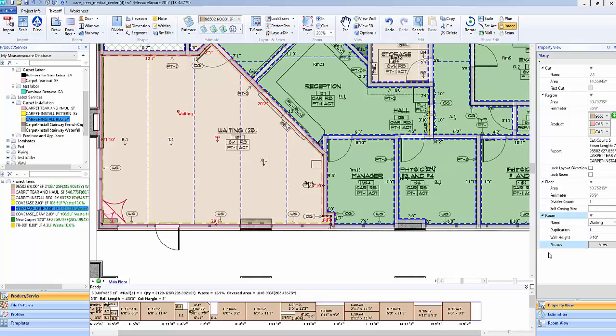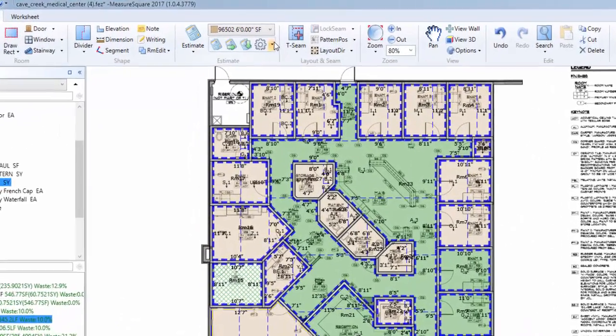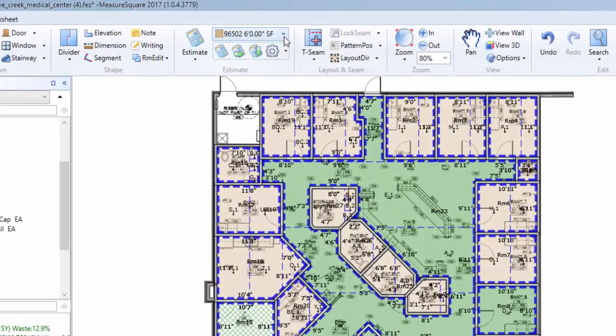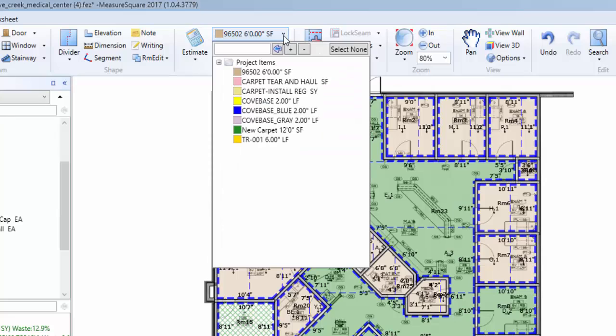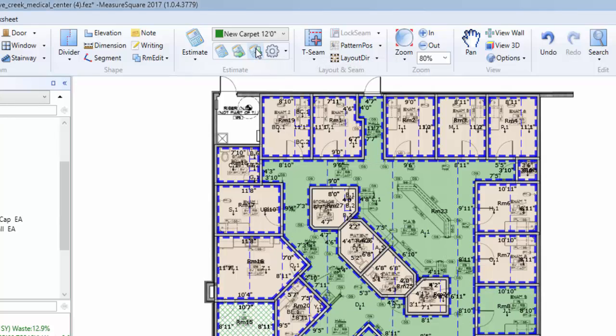In an effort to streamline the estimating process, MeasureSquare has gone from a multi-tab approach to a central approach where your takeoff and estimation modules can both be completed within the takeoff view. Going to the top center of the banner, we can select from the product drop-down, select our product, in this case our new carpet.